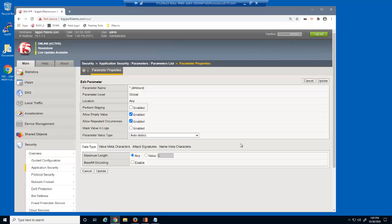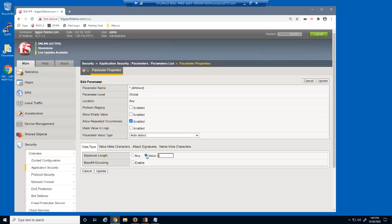Notice that the Perform Staging checkbox is not enabled. This ensures that BIG-IP Advanced WAF will enforce the attributes we're going to set for all parameters. First, we'll clear this setting to not allow empty parameter values. We'll also set a maximum length value for all parameters of 50 characters.